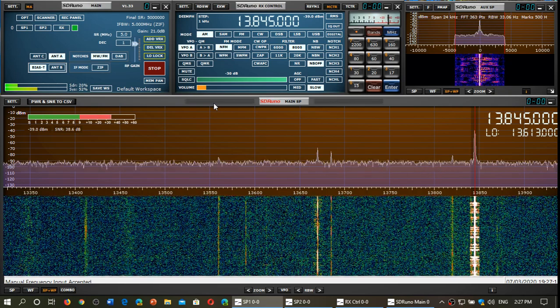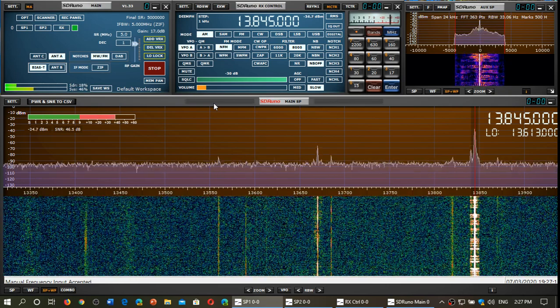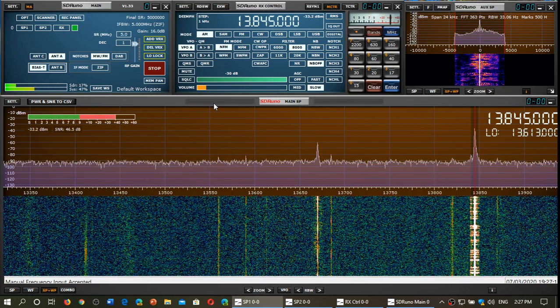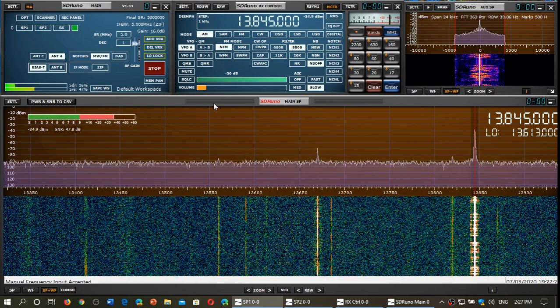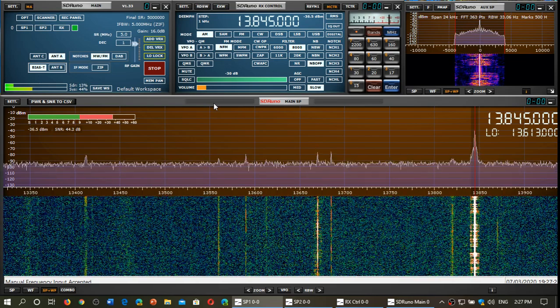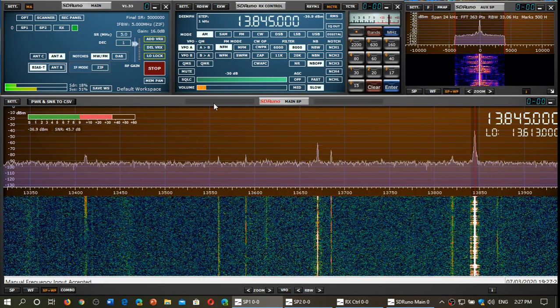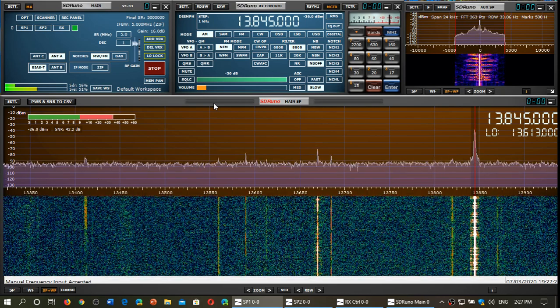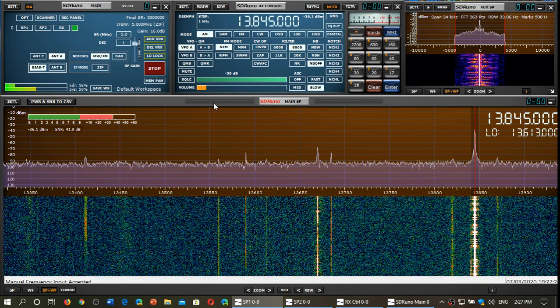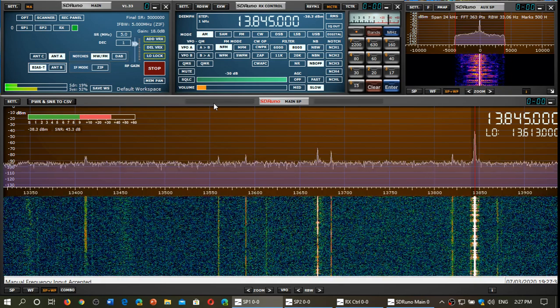But as you see, it seems that below 10 MHz there's no real difference. It starts around 10-11 MHz where it gets stronger, and it stays better in performance up to the higher frequencies.